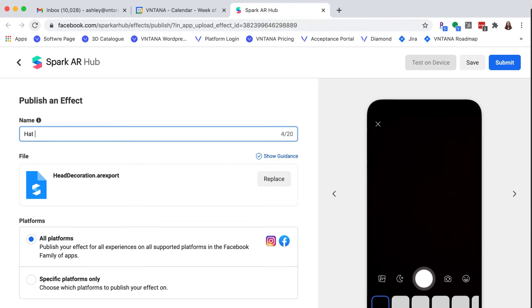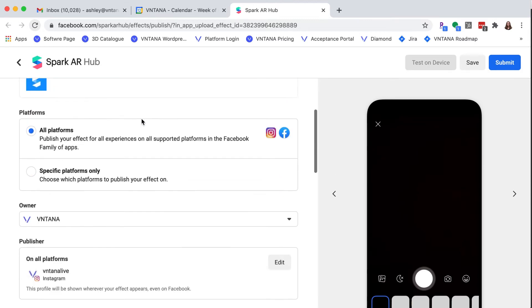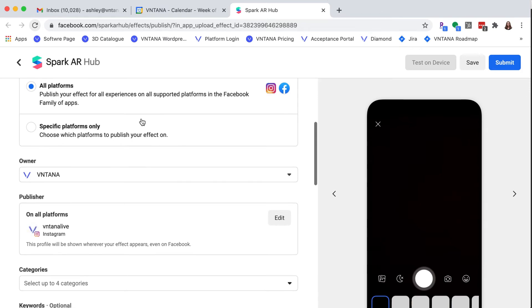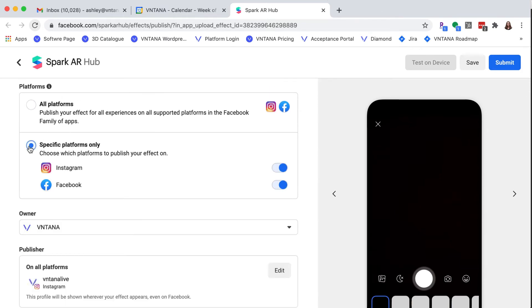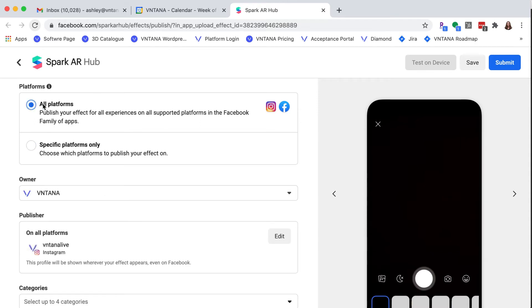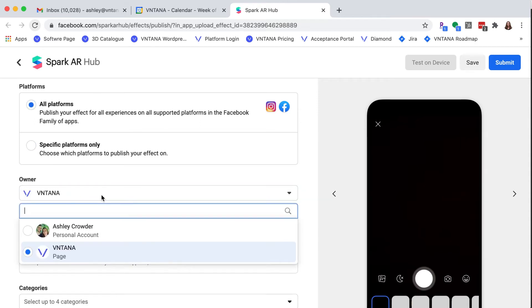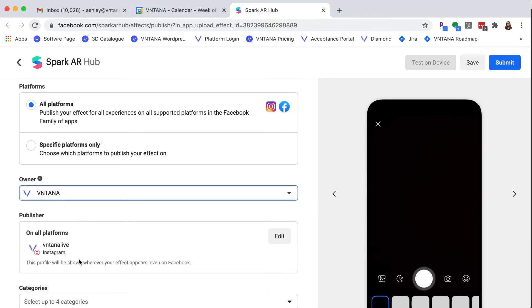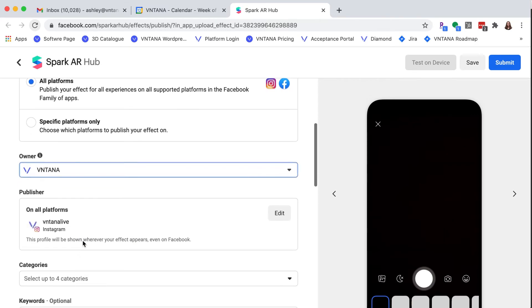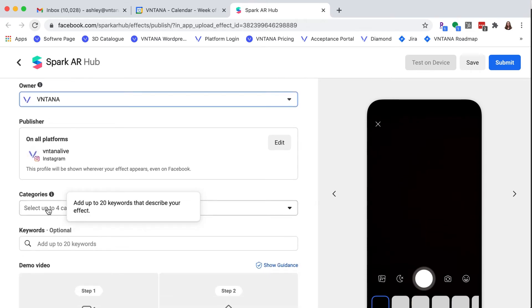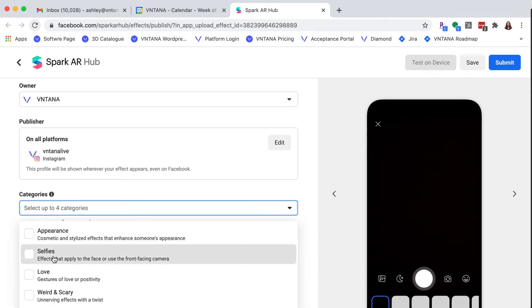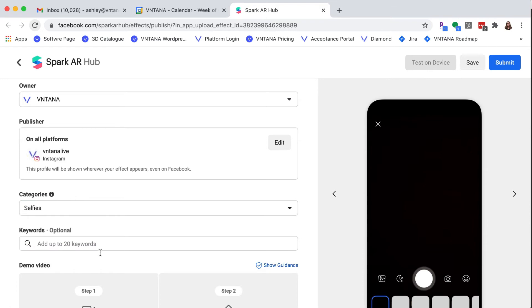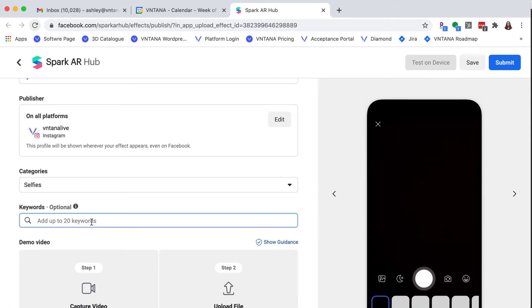So I'm going to create the name Hat Tryon. And I want this published to all platforms. You could just pick Instagram or Facebook if you prefer, but I'm going to do both. And then you'll see I have Ventana, my company profile, which is linked to my personal account. You do have to have a personal account and a Facebook business page to do this. That's then linked to your Instagram business page. And then you have to choose a category. In this case, I'm going to choose selfie. And then you want to add keywords. This helps people find your AR filter.